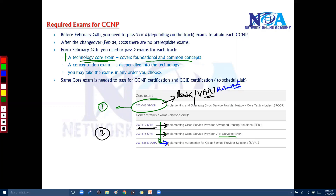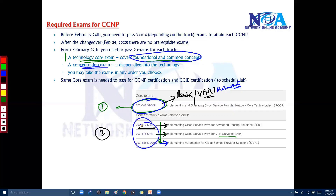So the core paper covers the foundation and common concepts across all papers generally, whereas the concentration exam papers — these three in the case of Service Provider — get into deeper, individual technology topics.